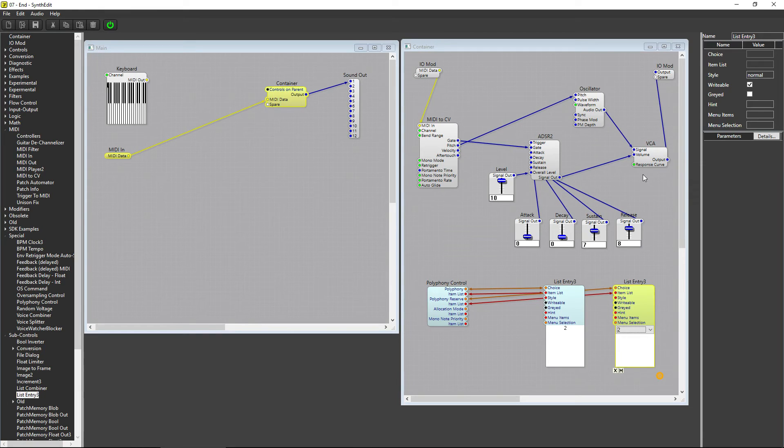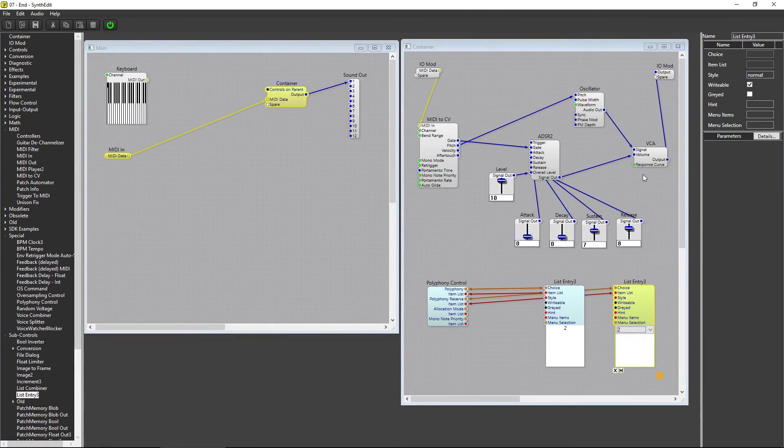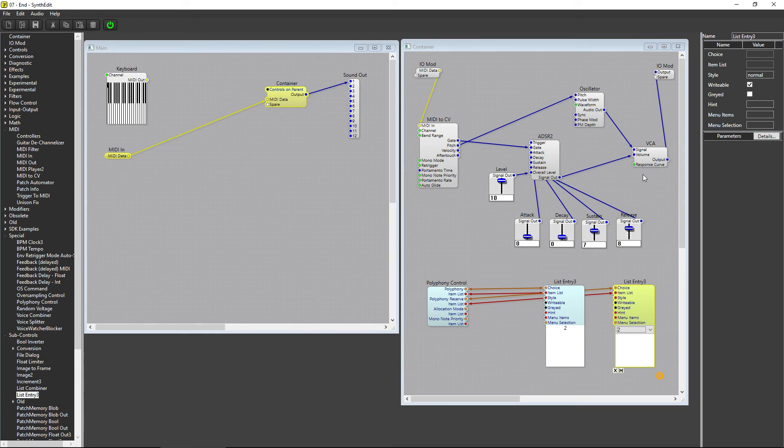Just like with Polyphony, only set this as high as you need it, and never set it higher than the value under Polyphony. If you have 2 voices, there would never be any reason to have 3 reserved voices.